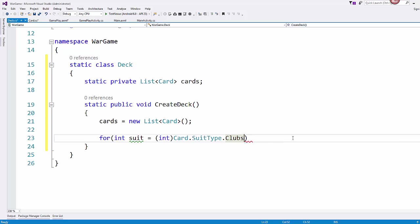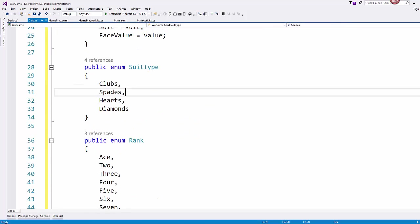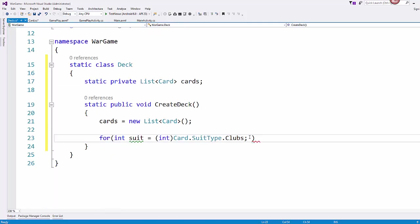Got that written out right. So we'll start with clubs. Lowest number on the enumeration set.